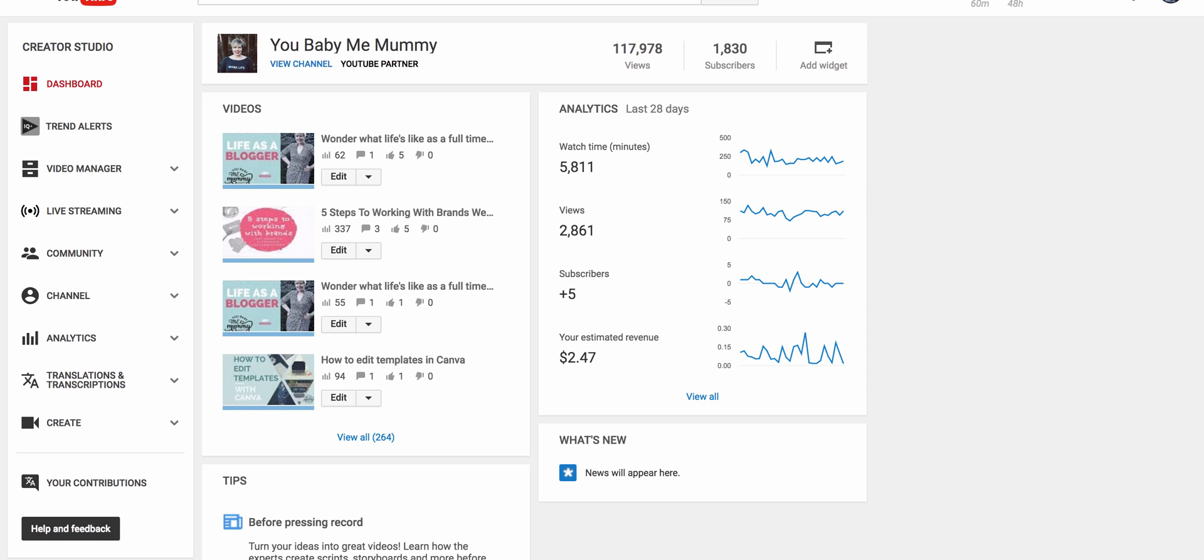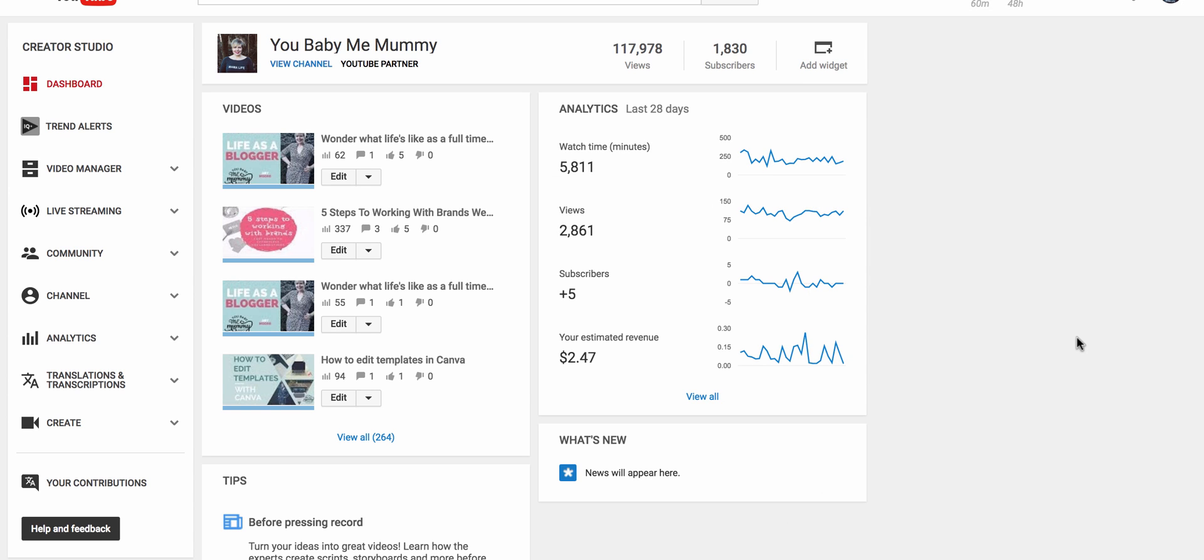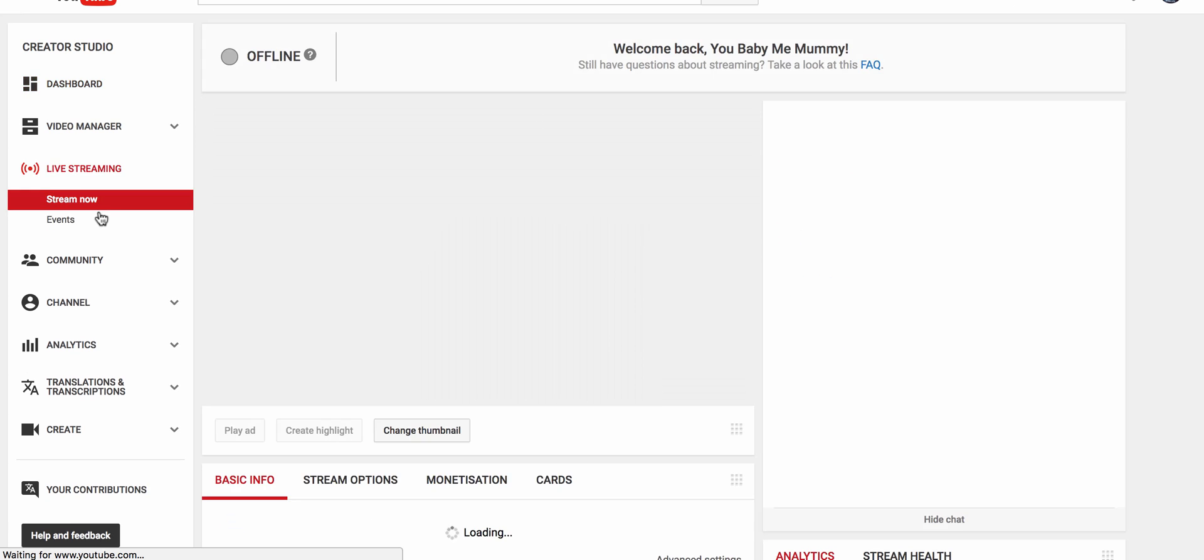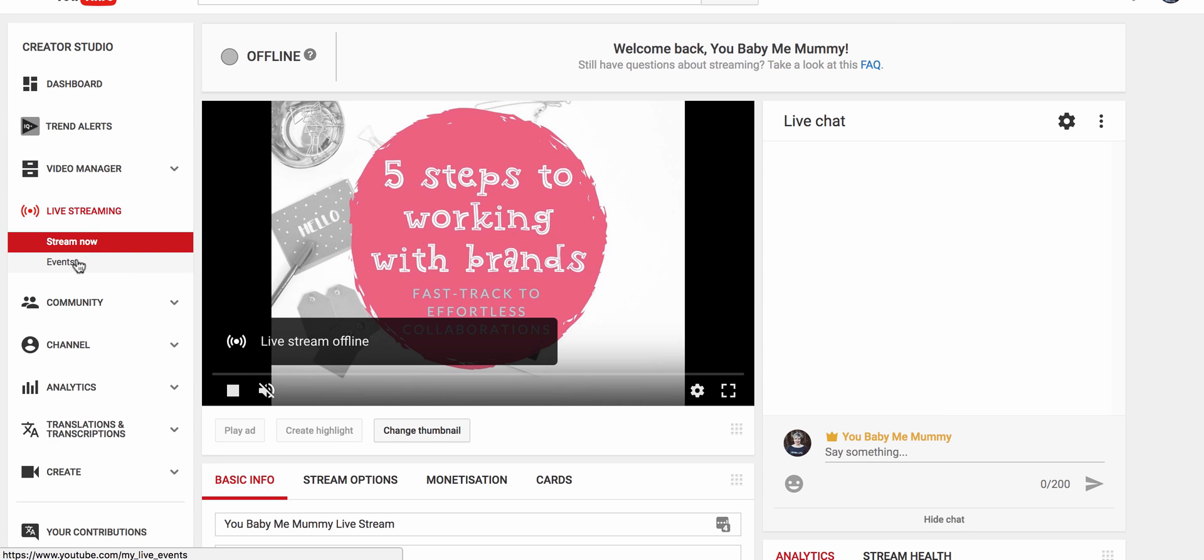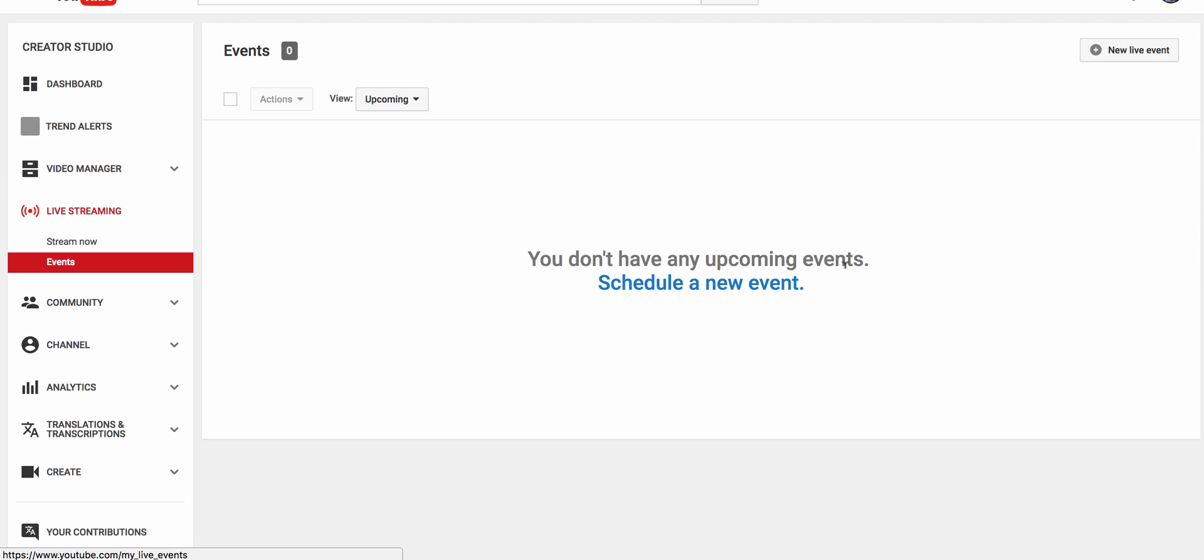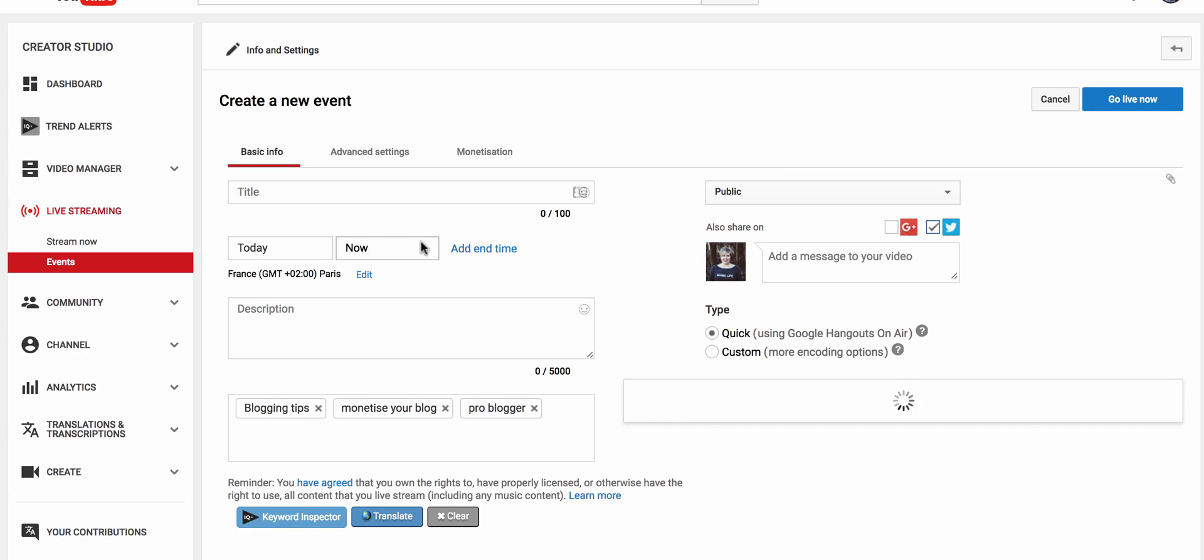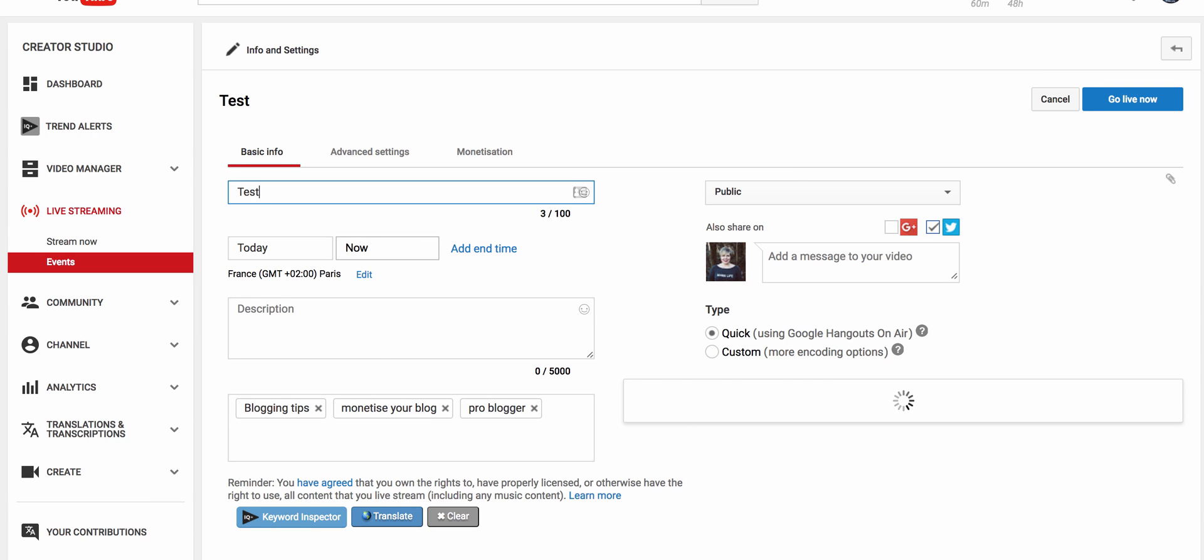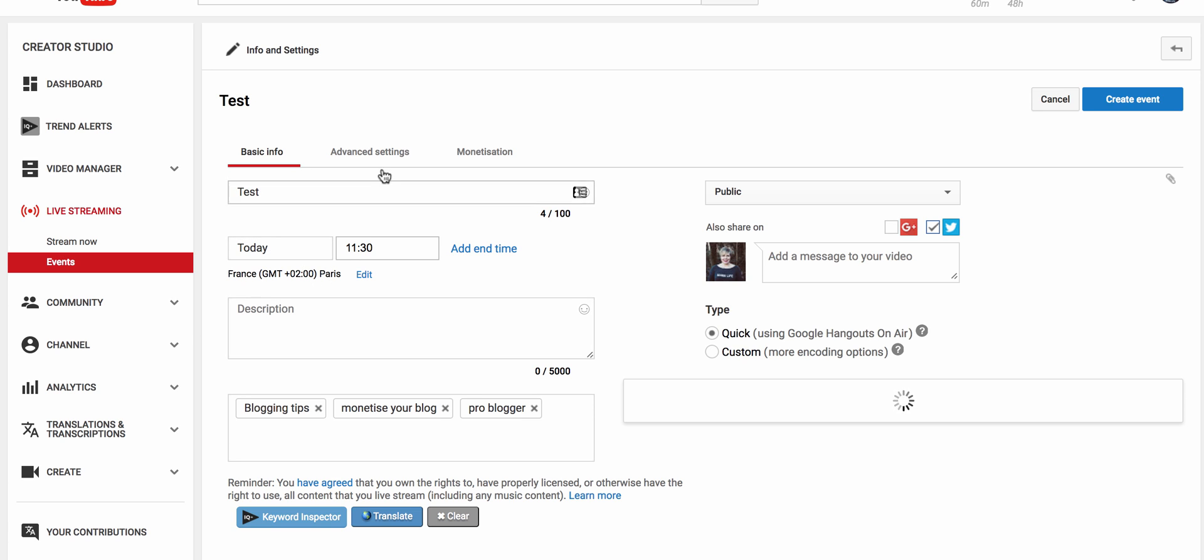You need to go into your creator studio which as you can see I'm in here, and you go to the part where it says live streaming. You go to events and then you schedule a new live event. I'm just going to schedule this as a test and I'm going to put that it is 11:30 today.